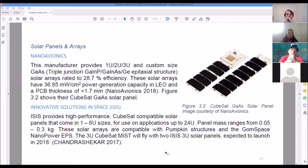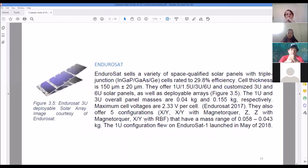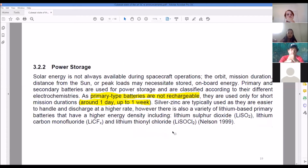Nano Avionics has some really nice-looking solar cells — 28% efficiency providing good wattage. Custom 1U, 2U, 3U sizes. EnduroSat has the fancy blue ones — very attractive, 30% efficiency, really thin, 1U and 1.5U sizes. Innovative Solutions also has solar panels.